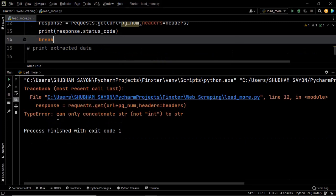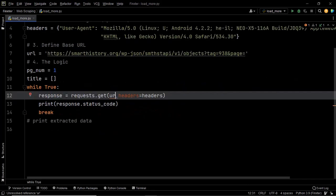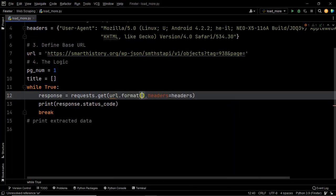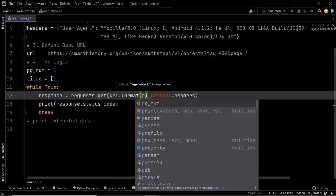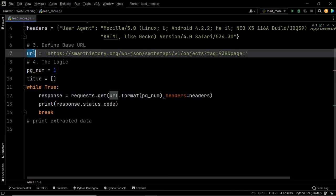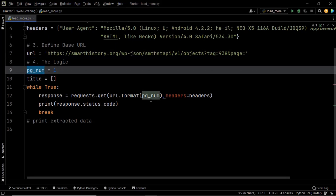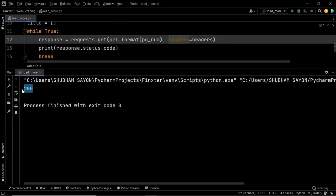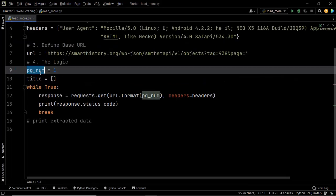We have a TypeError — 'can only concatenate'. So let's not concatenate that way. Let's use the format method instead: URL.format, then pass in the pg_num variable. This will club the base URL together with the page number. Now let's execute our code again — and there we go, we have the status code 200, which means we are getting a proper response.